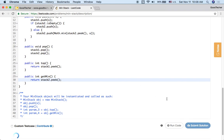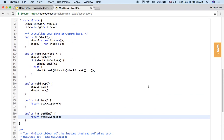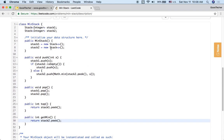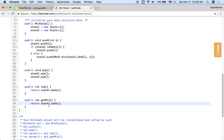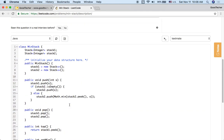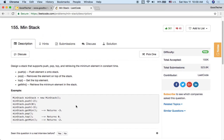Let's click submit. Accepted — that's cool! We successfully implemented this MinStack. When we push, we push to both stack one and stack two. When we pop, we pop from both. Top is just stack one's peek, and getMin is just the peek of stack two — that's constant time. I hope you enjoy watching this tutorial. Thank you for watching and for your subscription. This is GoodTaker, see you next time.